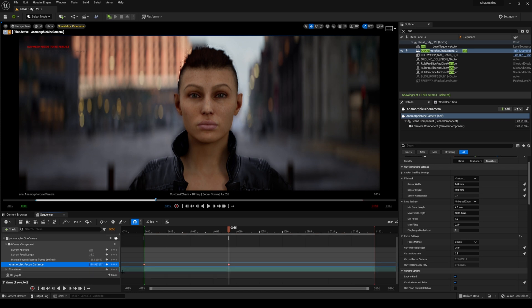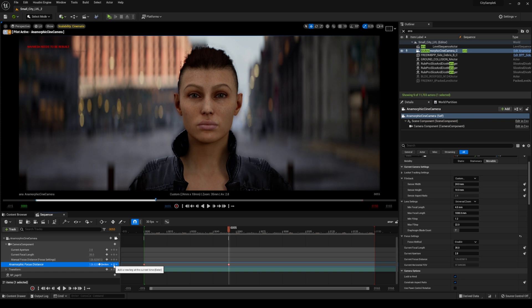And we're gonna go back to the anamorphic focus distance right here, I'm gonna paste this and then go ahead and add a keyframe. Now I'm hoping maybe Dylan can actually add this feature in his anamorphic blueprint itself so I don't have to do that every time.